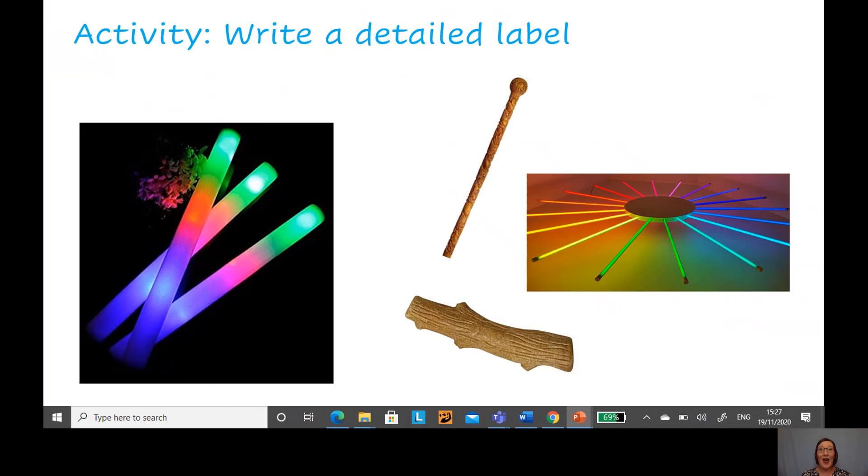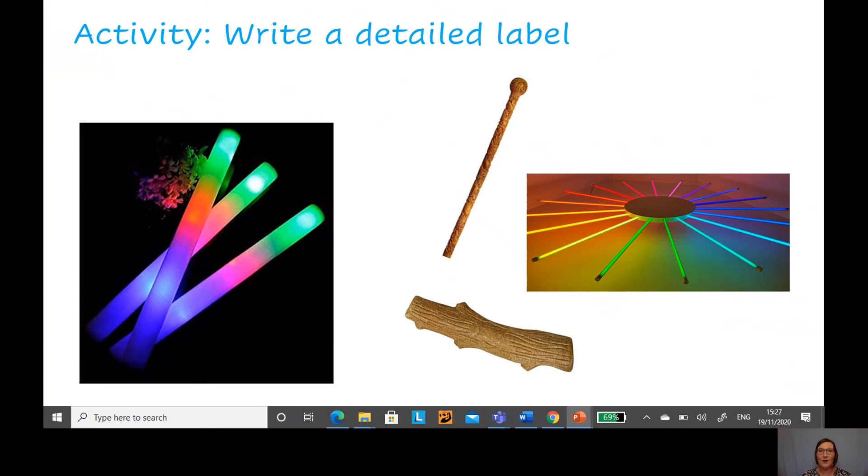Have a look at all of these different types of sticks. Your activity today is going to be writing a label for each of these different sticks. Let me show you your worksheet.